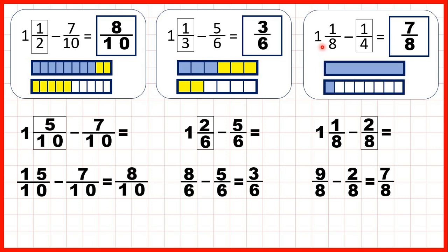Finally, we had 1 and 1 eighth, but we needed to subtract 1 quarter. We changed 1 and 1 eighth into 9 eighths, and we saw that 1 quarter is the same as 2 eighths, so if we subtract 2 of those eighths, we get 7 eighths as our answer.